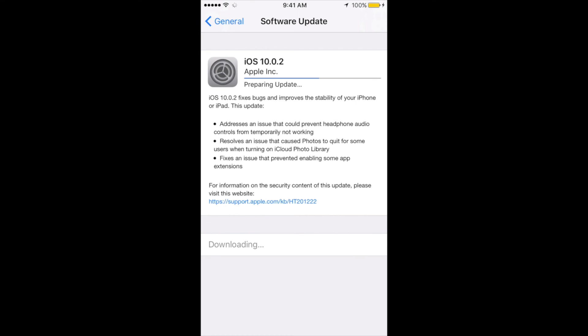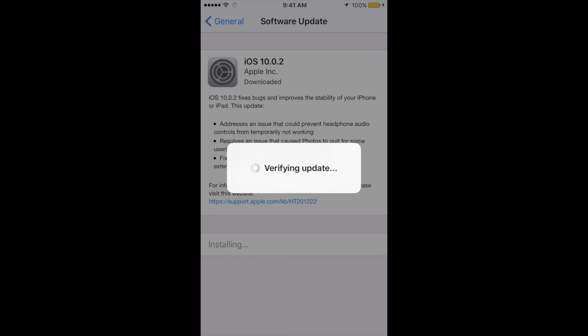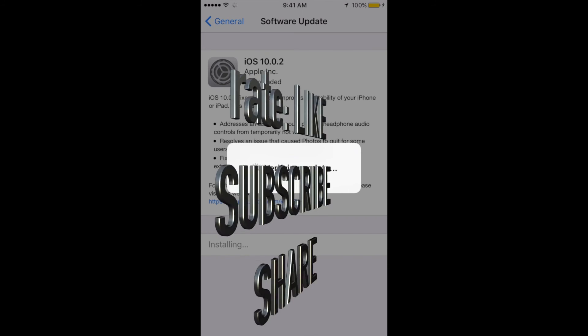update. It's a really small update. Once again, just remember it's the same steps whether you have an iPhone, iPad, or iPod Touch - same steps. Anyway, that's it for this tutorial. If you guys have any questions or comments, you can